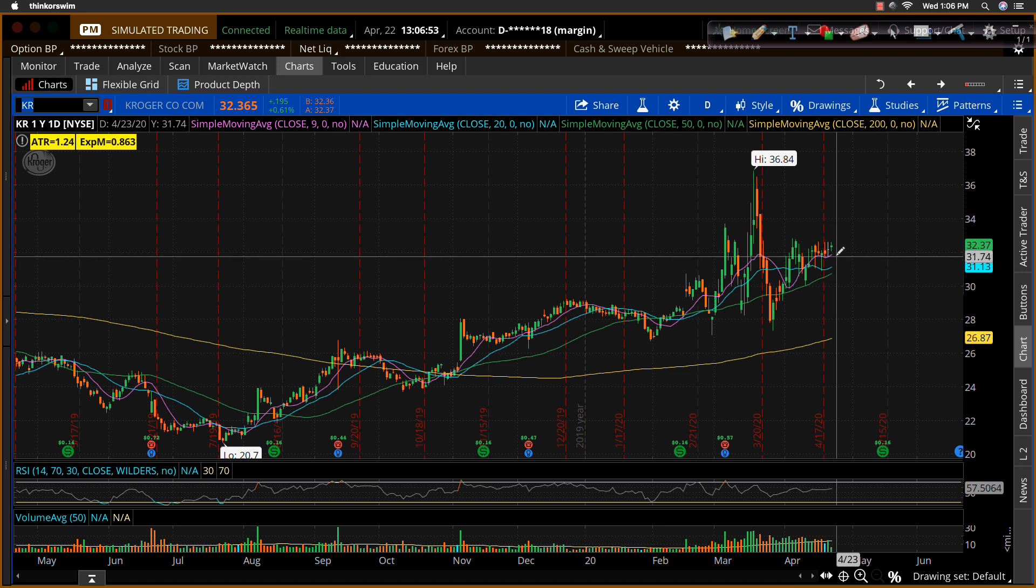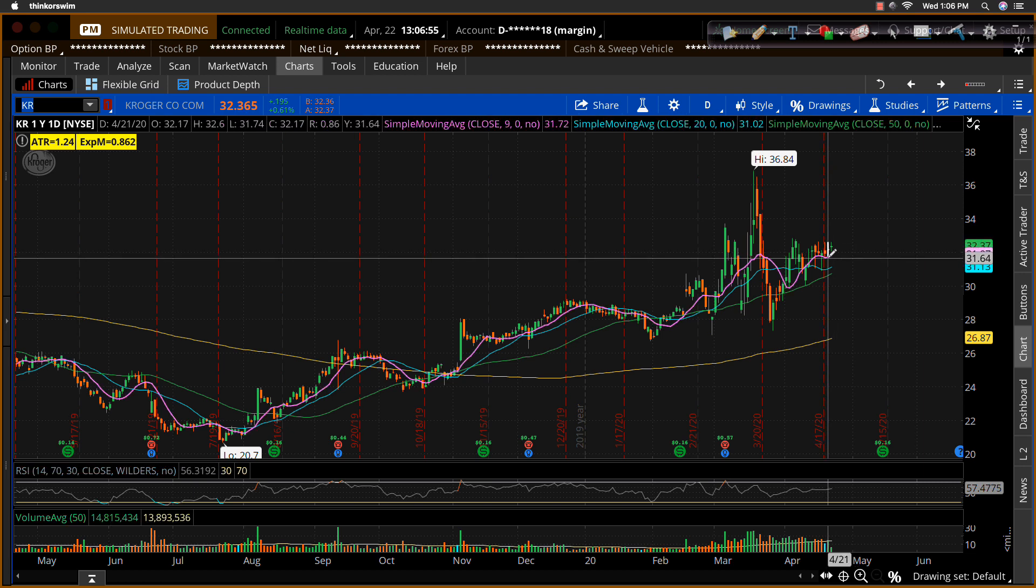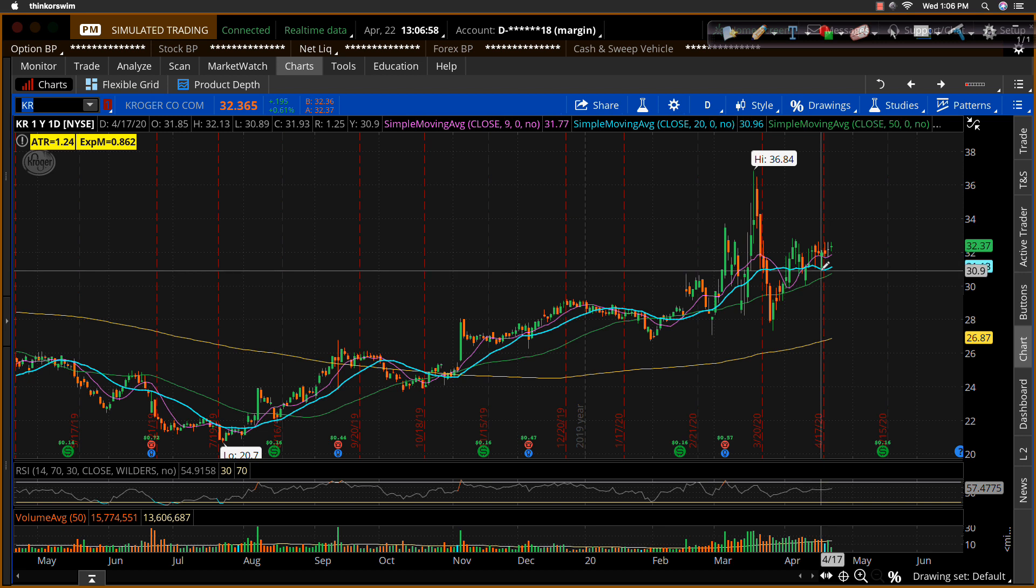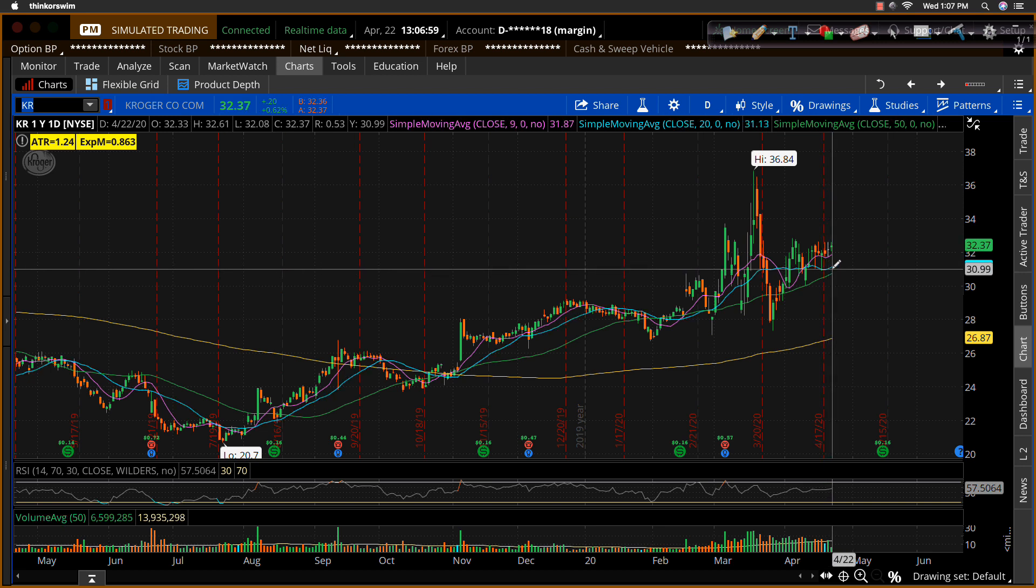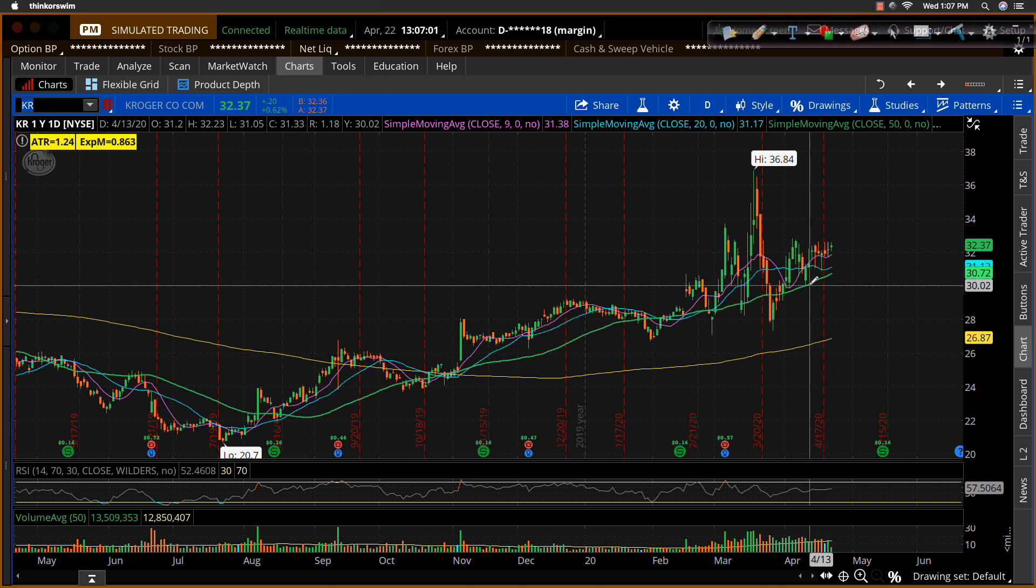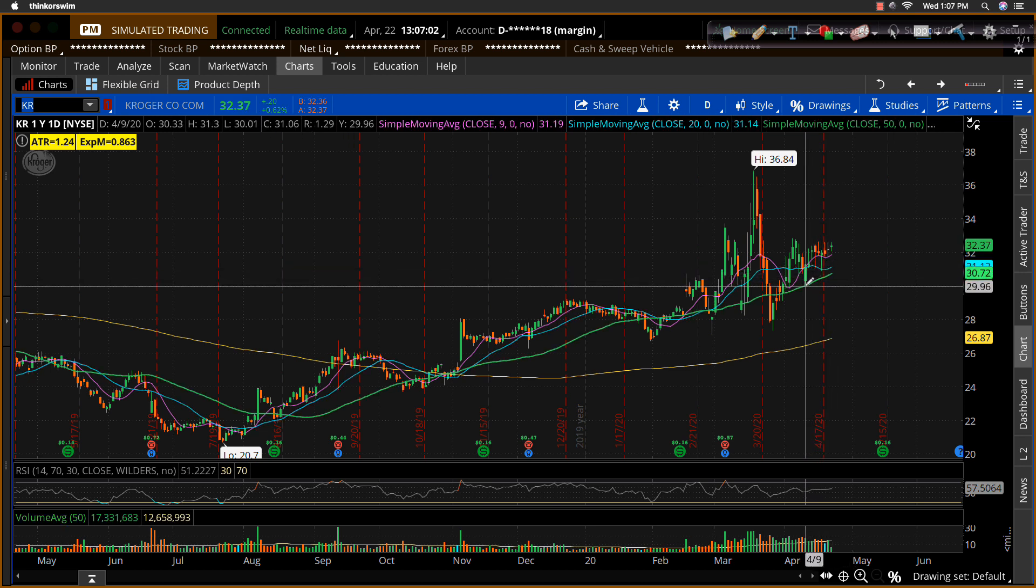So for some traders, that stop loss would be, they'd put it down here below this moving average, or they'd put it down here below this candlestick and moving average or support zone, or maybe they'd go all the way down below the support zone here at 30.